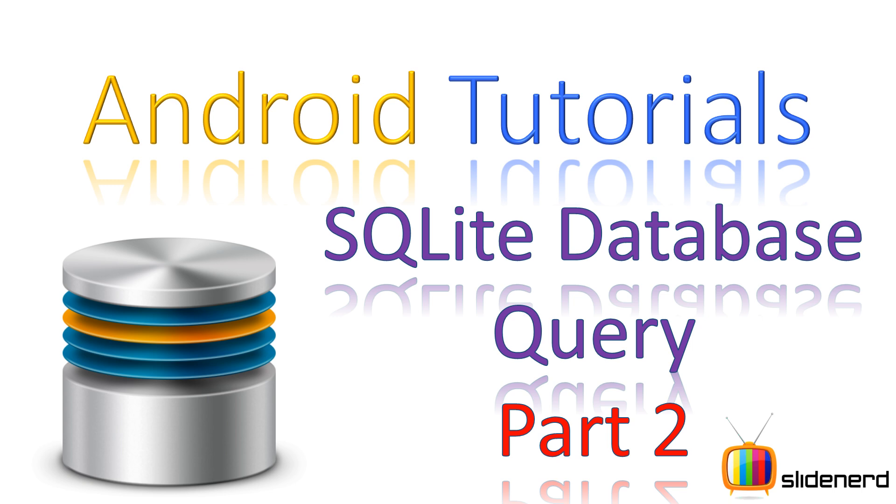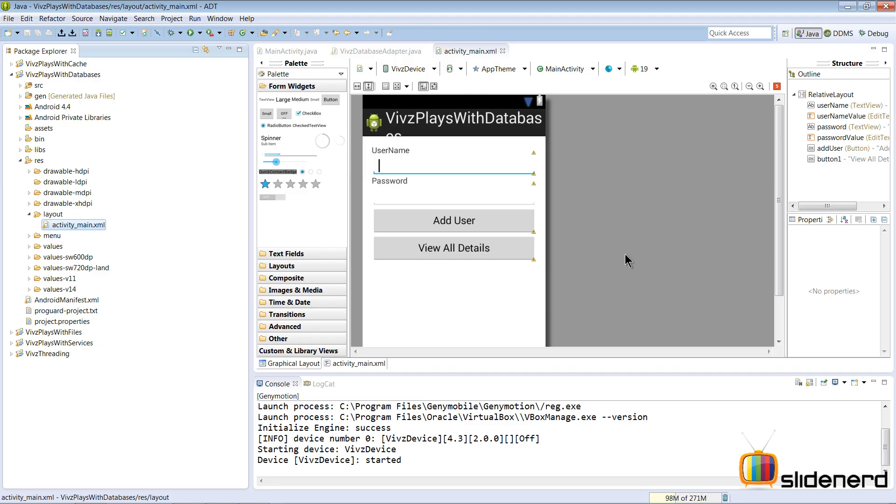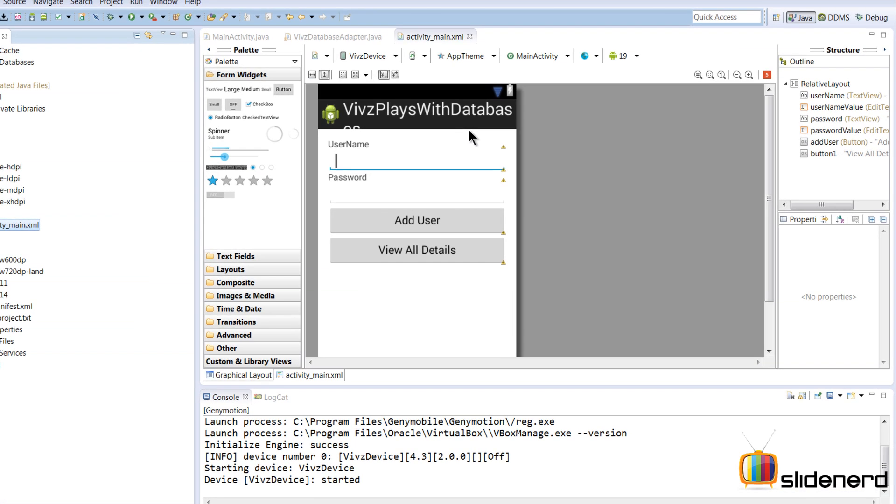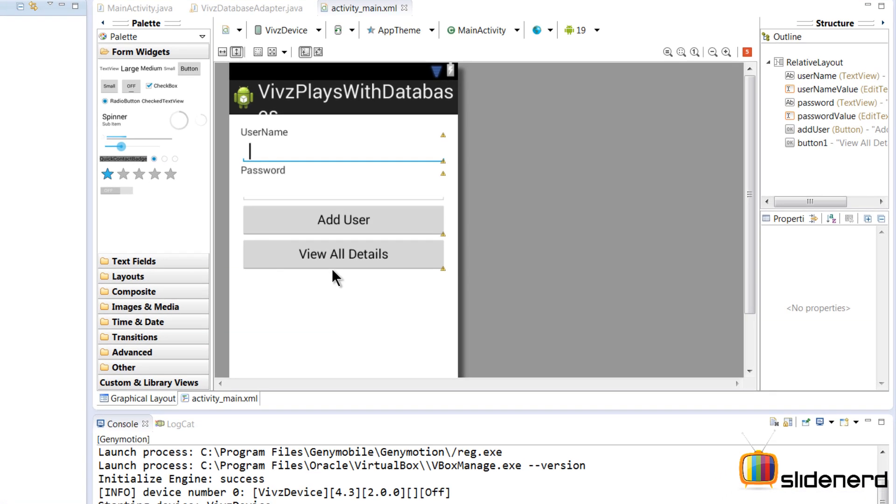So here, let's get started with this. In Eclipse, I have nothing great, just the same UI which I previously had, but this time I have just added one more button which says 'View All Details'.